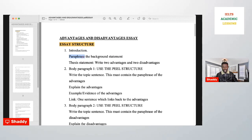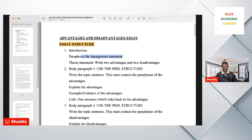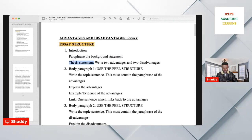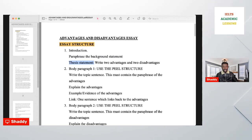Paraphrase means we rephrase the sentence using different words or synonyms, but it must carry the same meaning. You first paraphrase the background statement given, and then you write a thesis statement. The thesis statement is a direct answer to the question: what are the advantages and disadvantages?